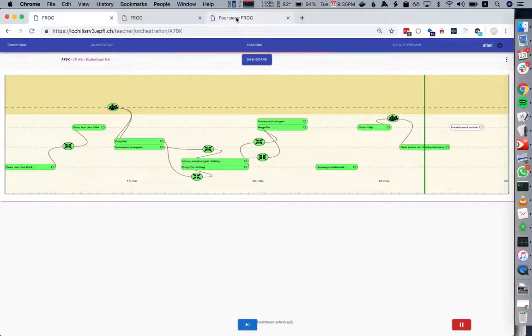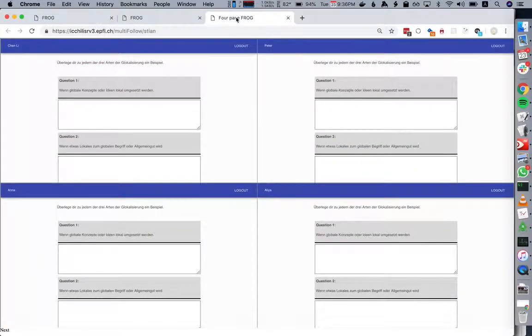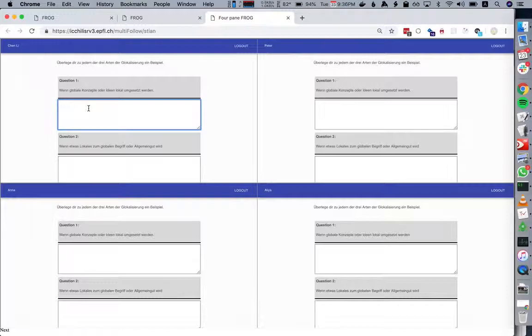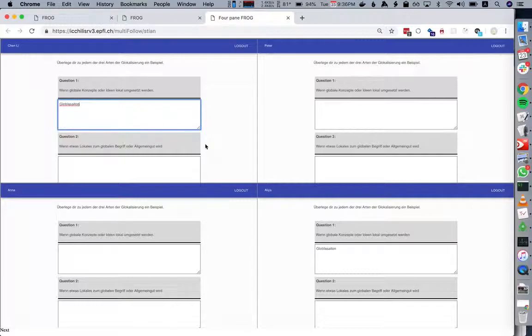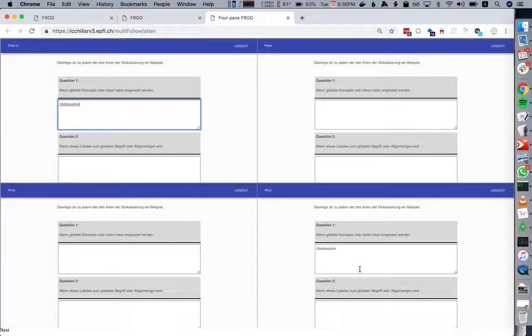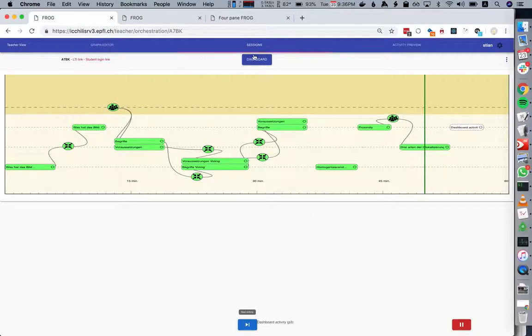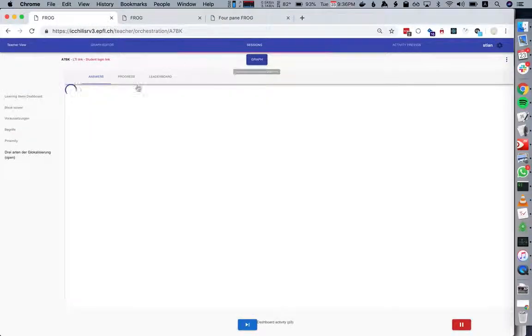Once we're done with the grouping, we have these three questions. We can add globalization, and here we see Alia and Chen Lee were in the same group so they see the same thing. While that is going on, we can see the answers live here on the dashboard.